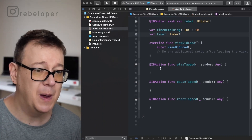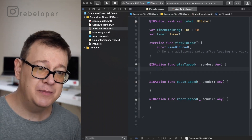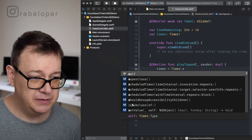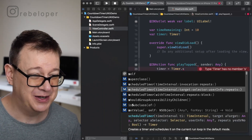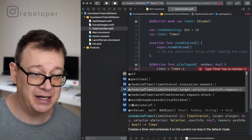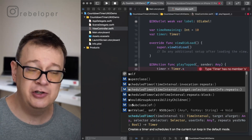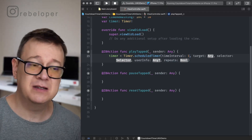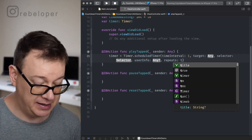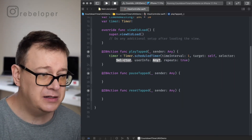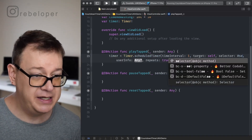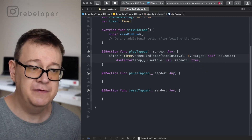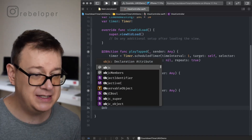We'll force-unwrap the timer with an exclamation mark because we are pretty sure we'll use it. For the play button's action, we grab the timer and initialize it using `Timer.scheduledTimer(timeInterval:target:selector:userInfo:repeats:)`. The time interval is 1 second, repeats is true, target is self, and the selector calls a function named `step`. We won't add any user info.